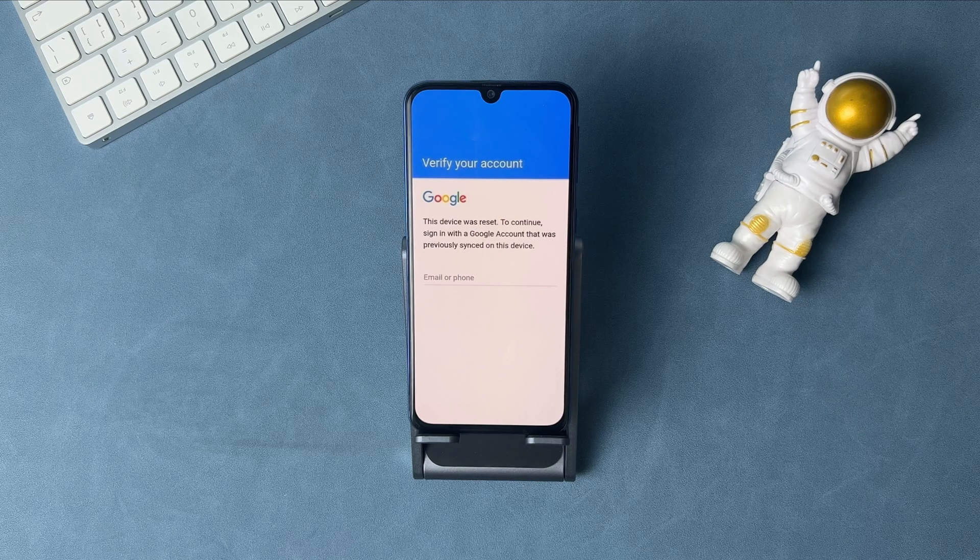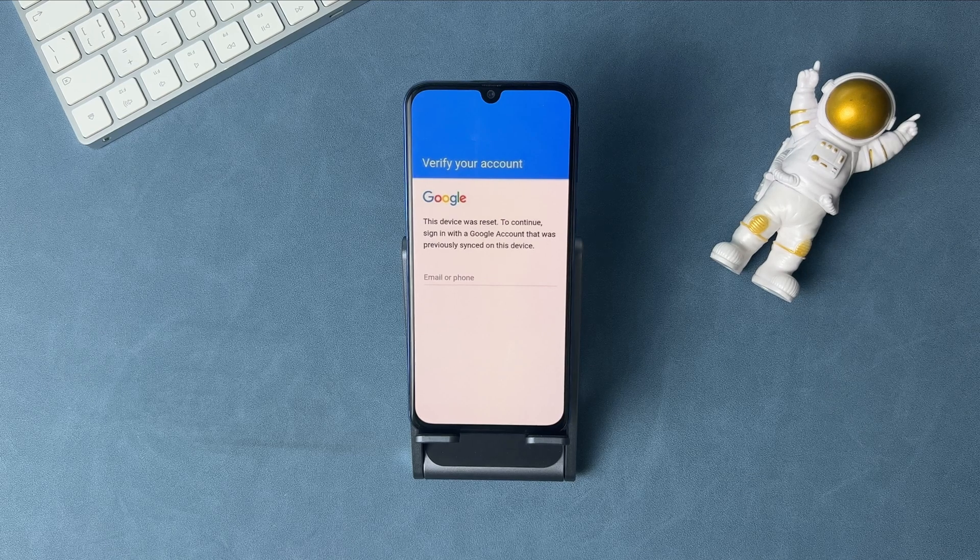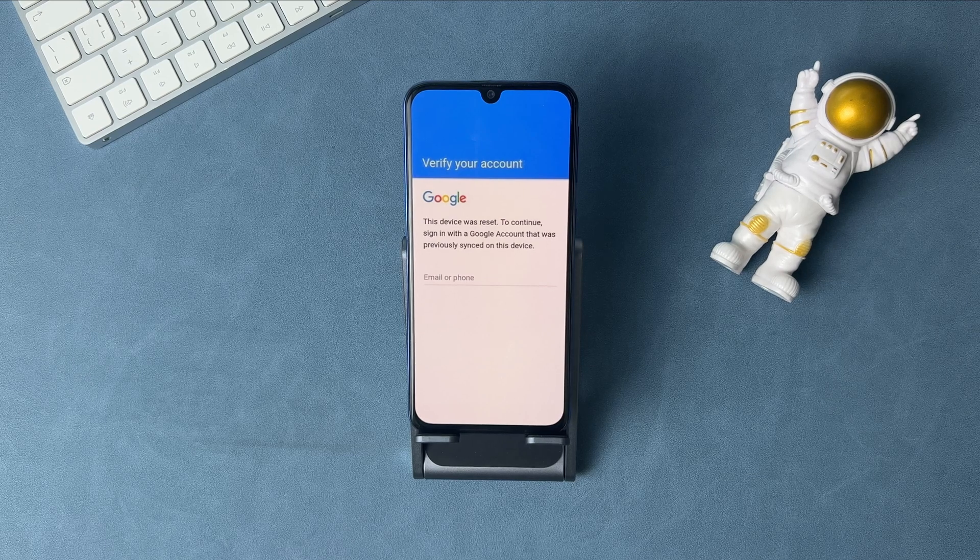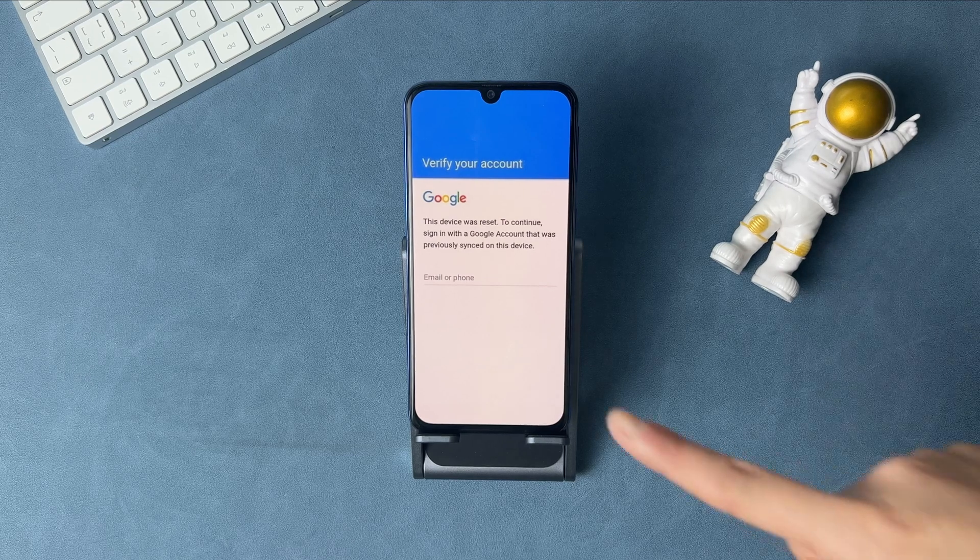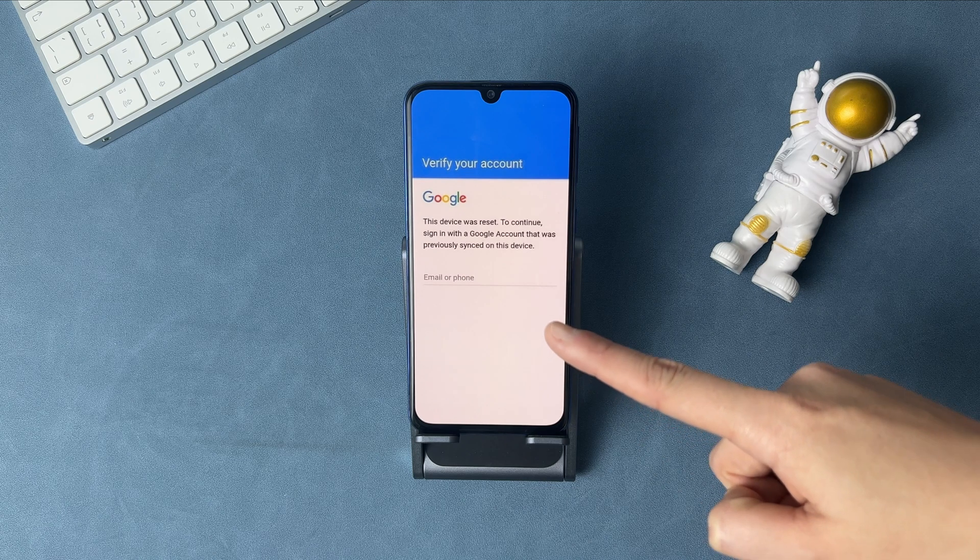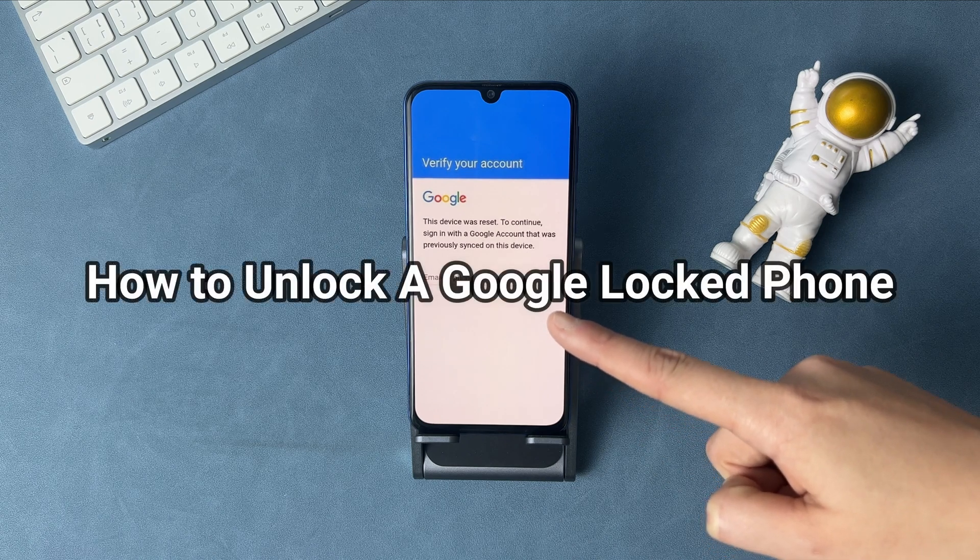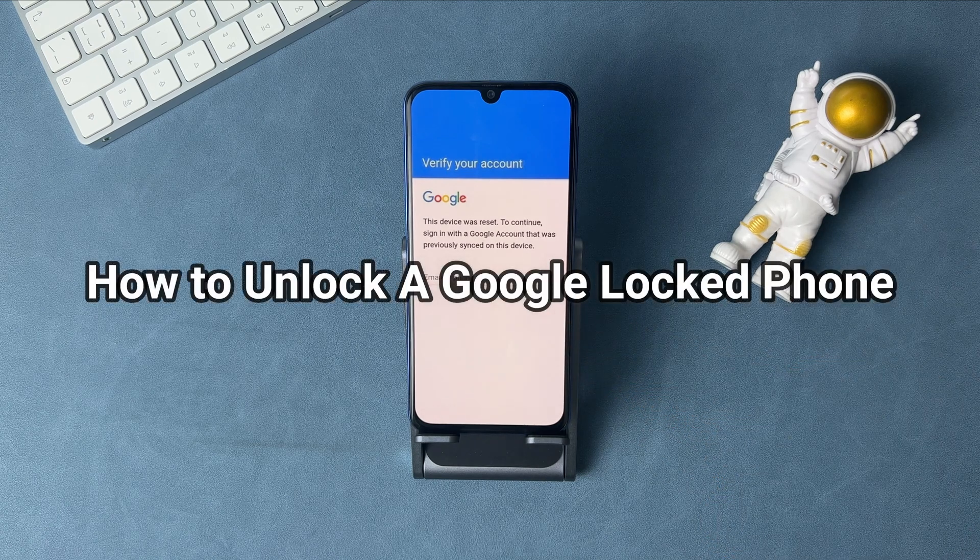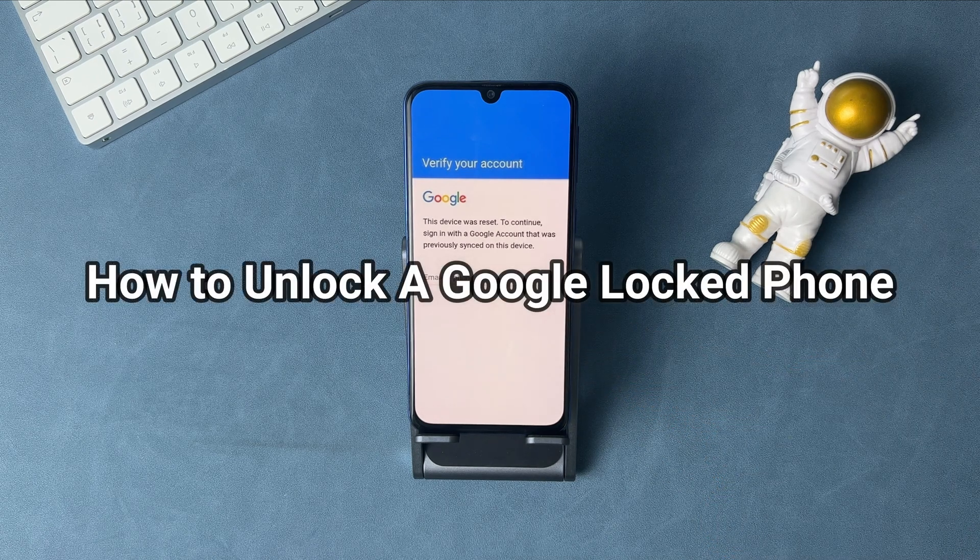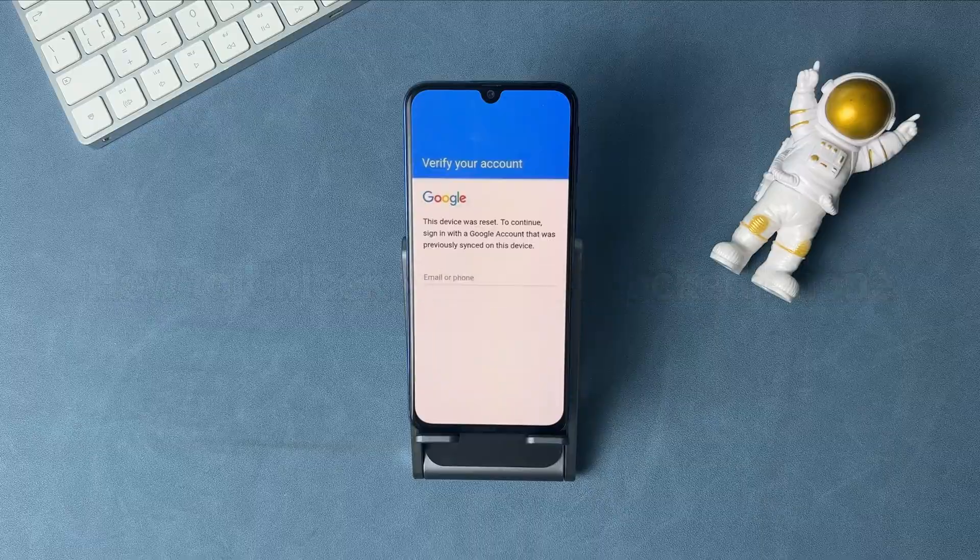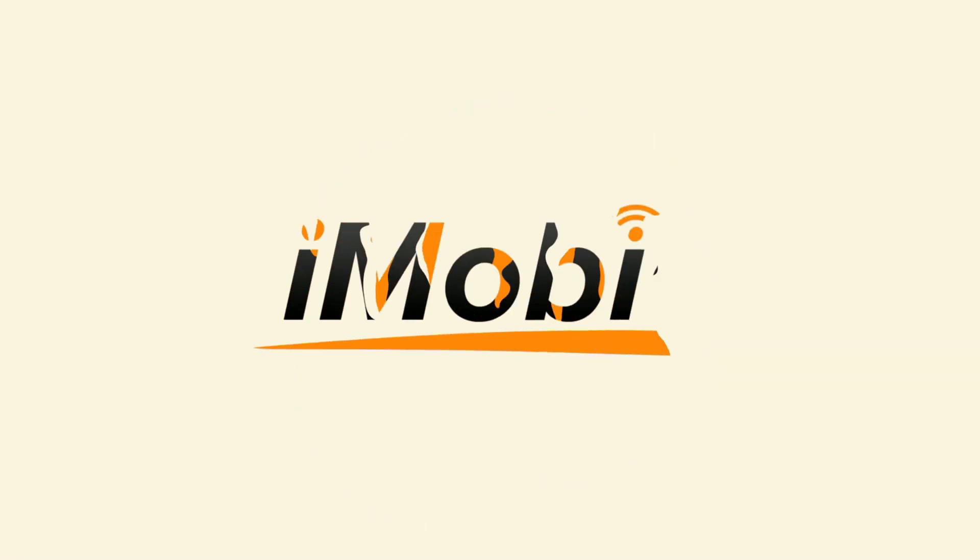If your phone is linked with an unknown Google account or you forgot the password, you will be stuck on the Google verification screen if you factory reset your phone. Check the video to get solutions on how to unlock a Google locked phone.